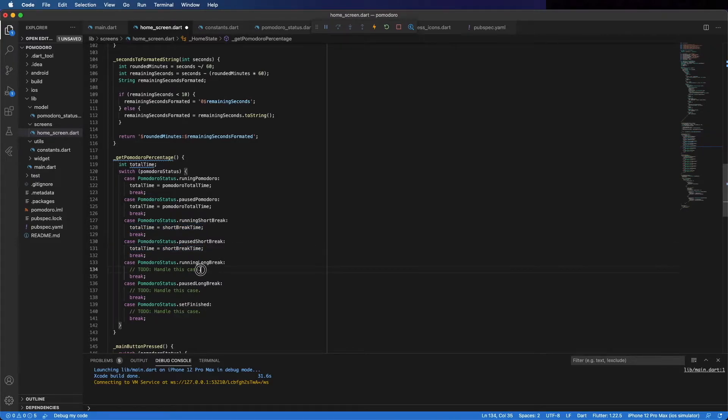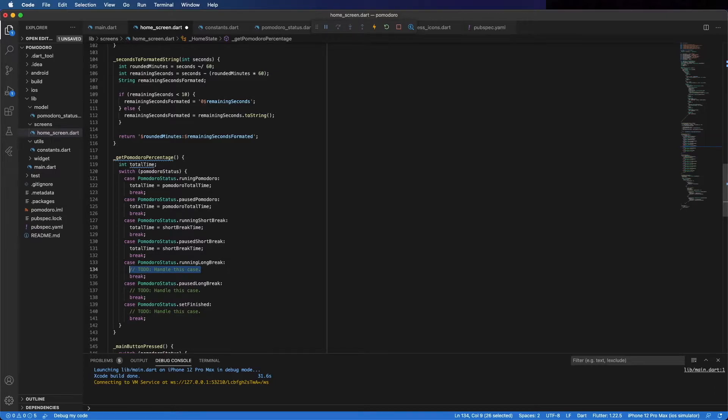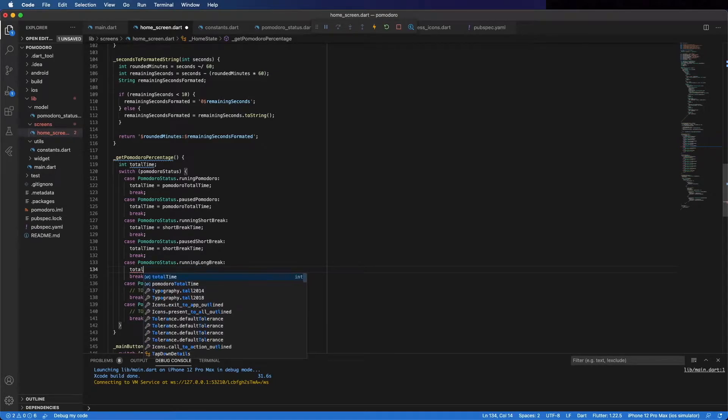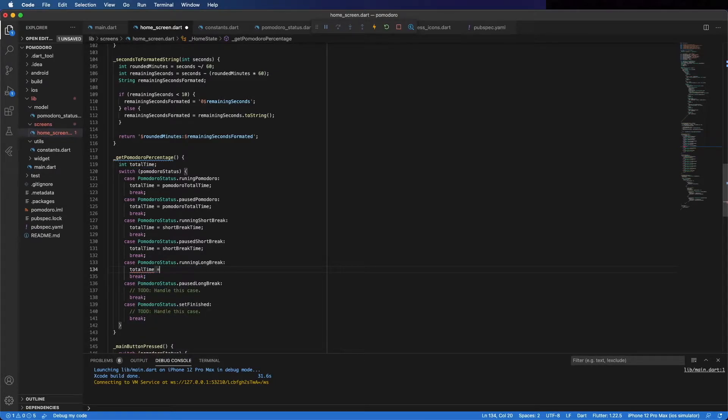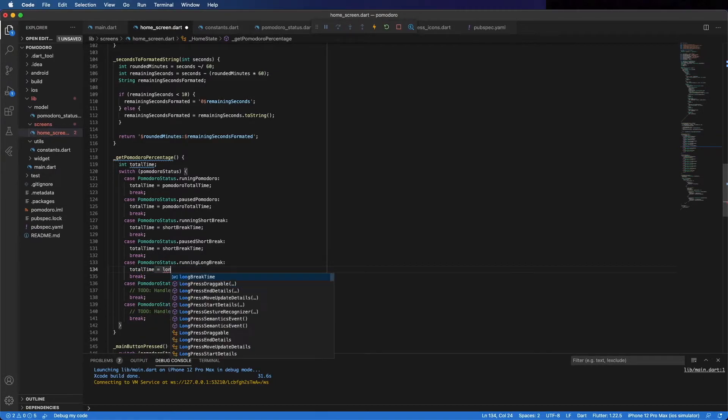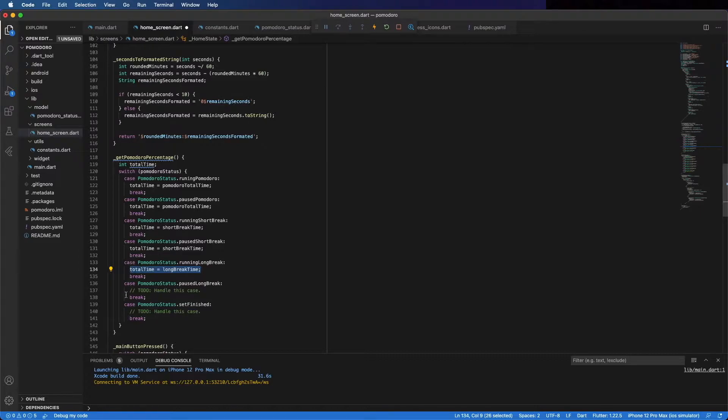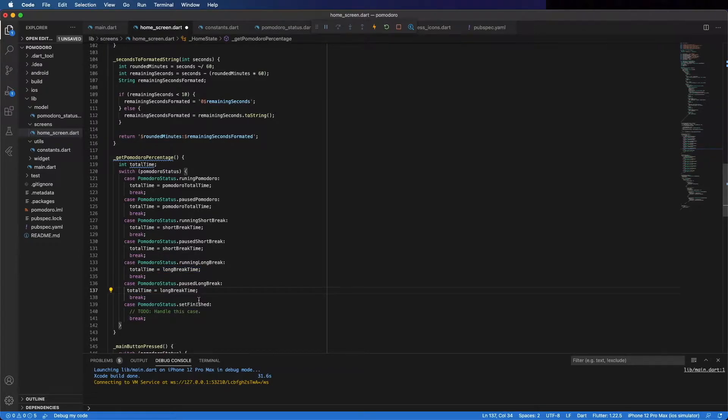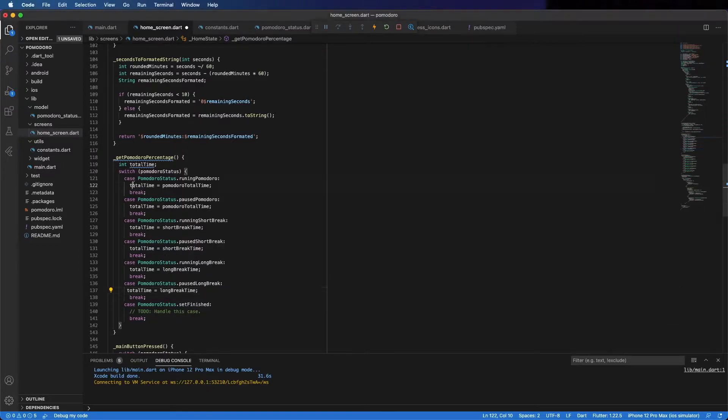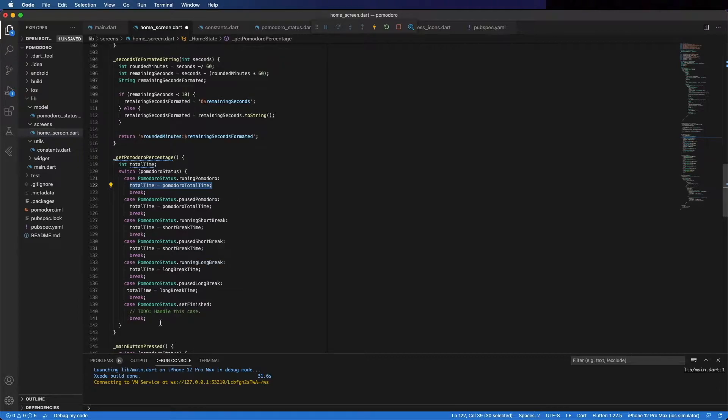Here, it's the long break time. Same thing here. We can copy and paste this for when it's on a pause or break. And when we finish a set, it should be also the Pomodoro time. Because we set this state when you finish the long break.